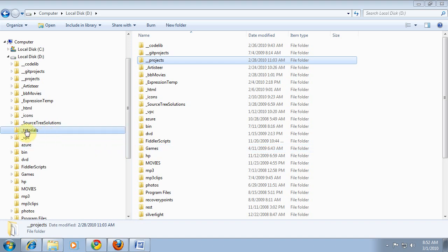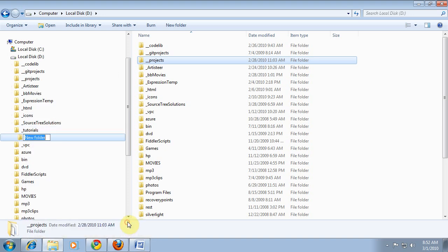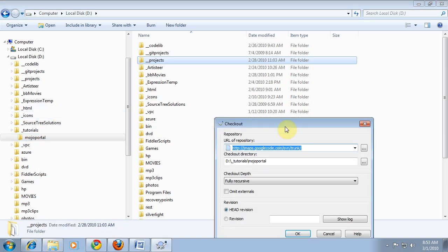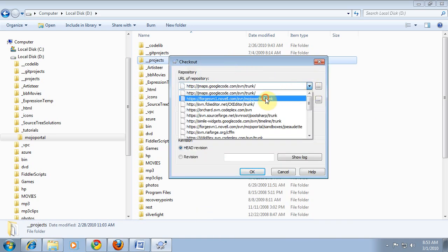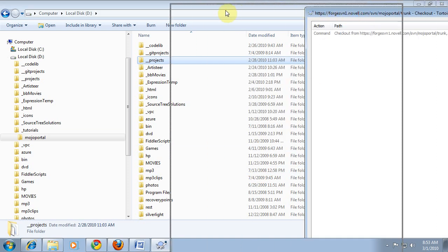I've created a tutorials folder here and I'm going to make a new folder in that for Mojo portal. You have to already install Tortoise SVN first, and then you can right-click and go SVN checkout. It remembers addresses I've checked out before so I can easily browse this, but you would have to type this in to check out Mojo portal trunk, and you just click OK and it starts going.